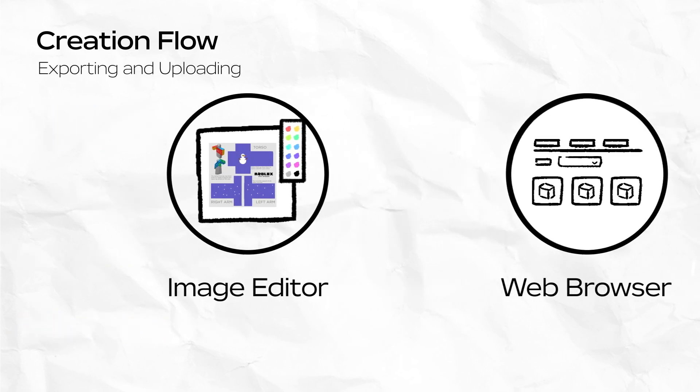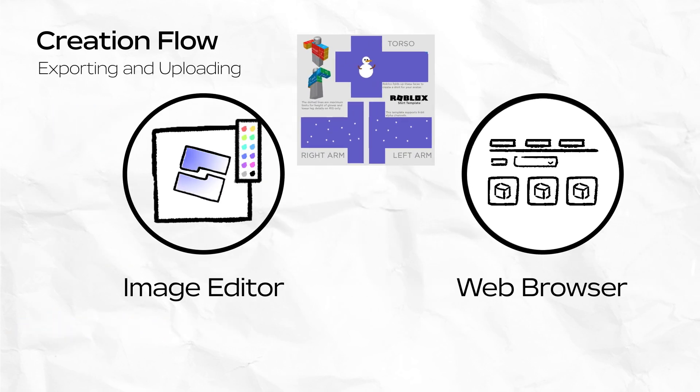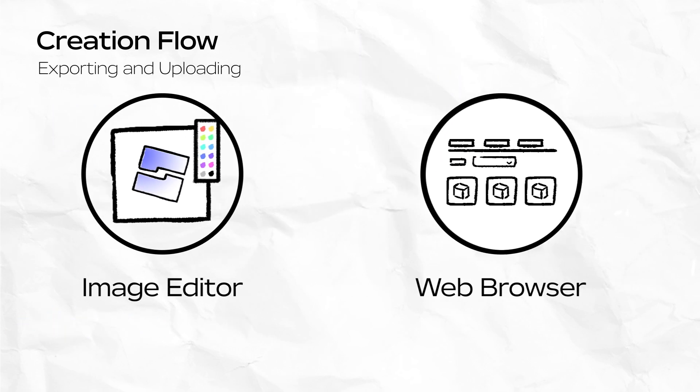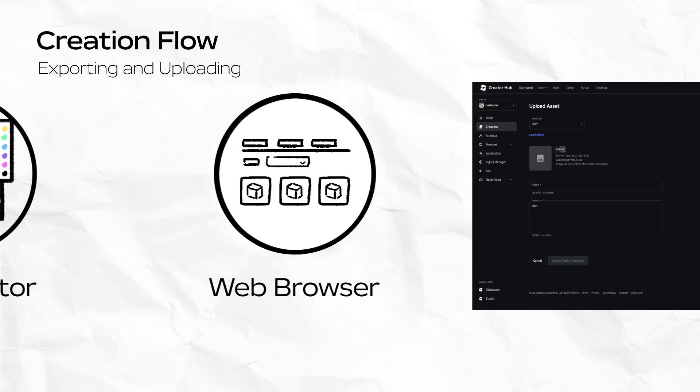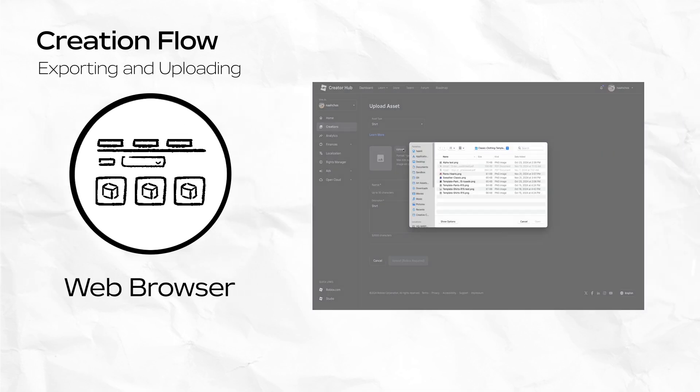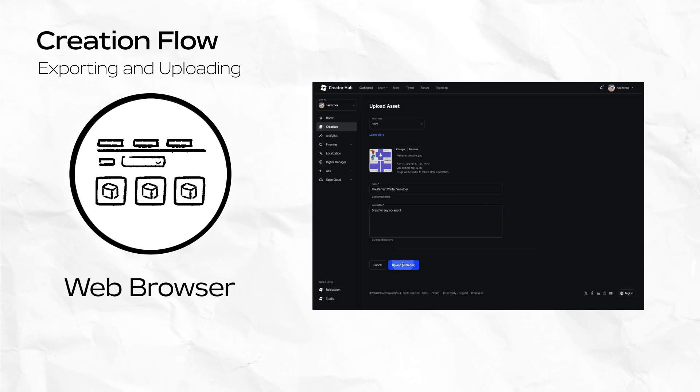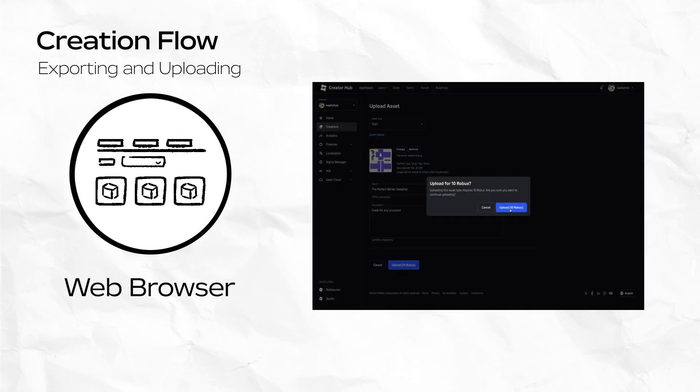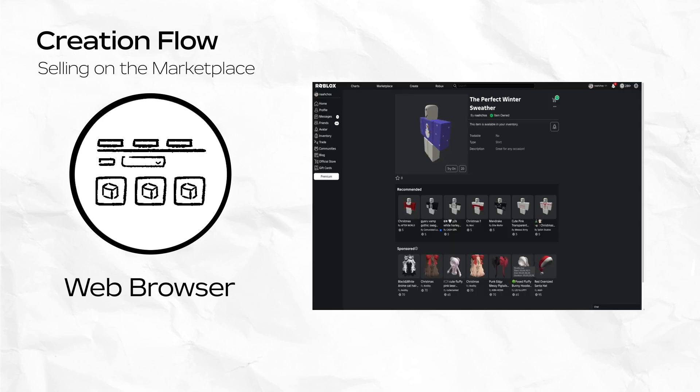After exporting the image from your image editing software, use a web browser to upload the image to your creator dashboard. This costs a nominal upload fee. You can find out more information on fees and commissions in the description. After uploading, you can enable the item for sale. Now other users can find and purchase your asset on the marketplace.